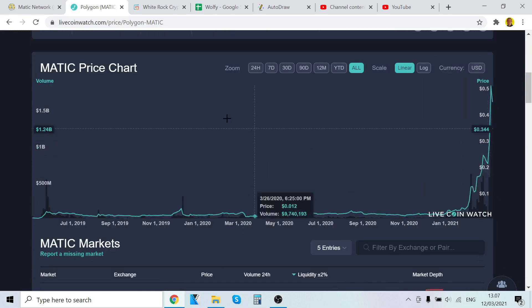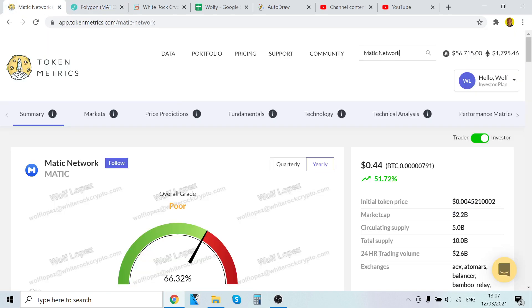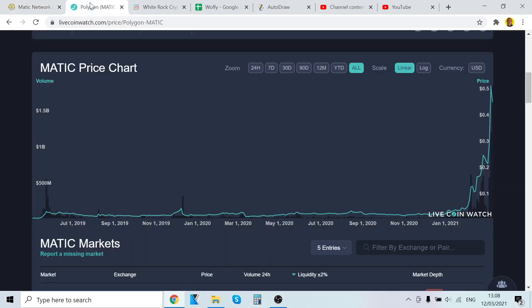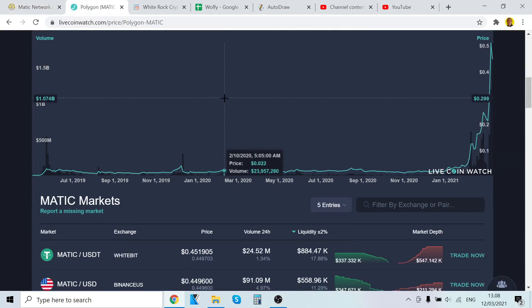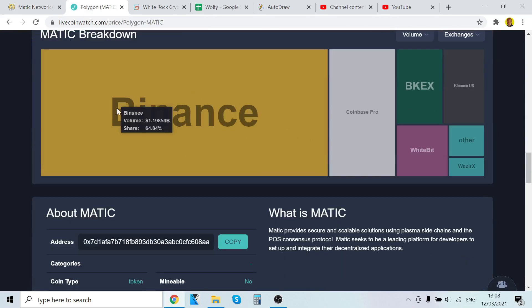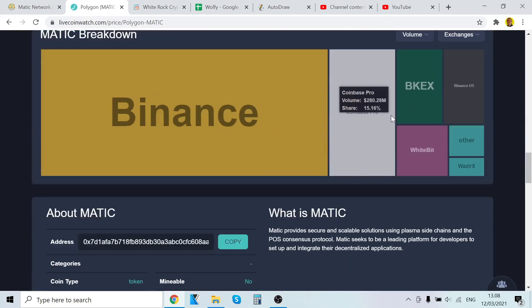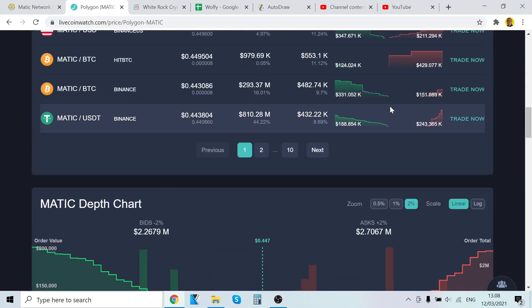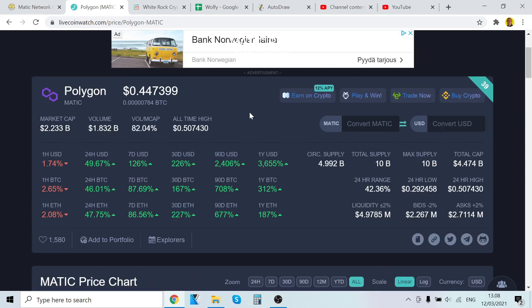Let's dive deep in the MATIC price prediction, and we're going to use Token Metrics. This is a tool you can find fundamental analysis, technology analysis, summaries of what the technology keys, and all that. You can find it on Binance, Coinbase, anywhere.